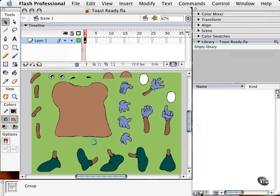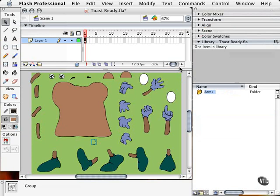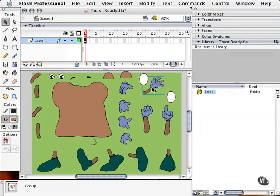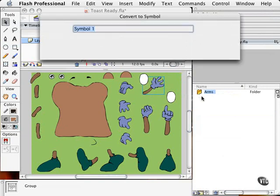I'm going to click down here on the New Folder button and I'm going to name this Arms. And what I want to do at this point is drag these arms into this library. I'm going to double click here to make sure we have nothing there. As you see here, the library is empty because you don't see any paper in it.